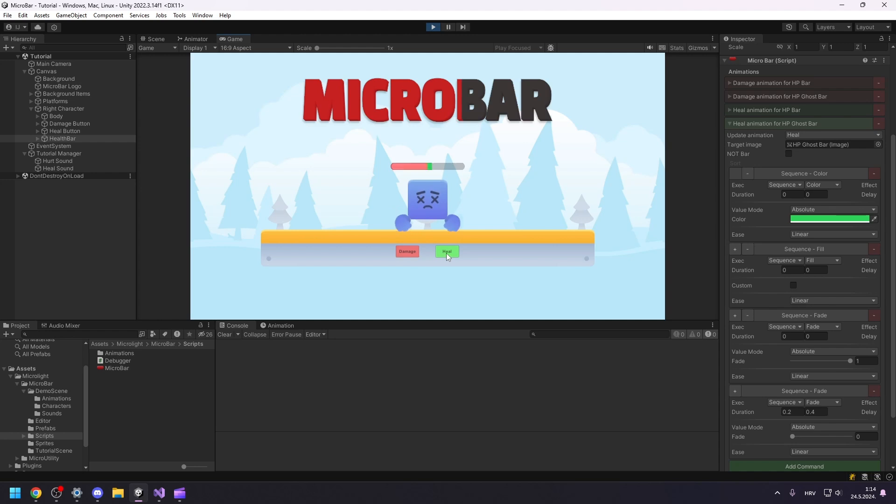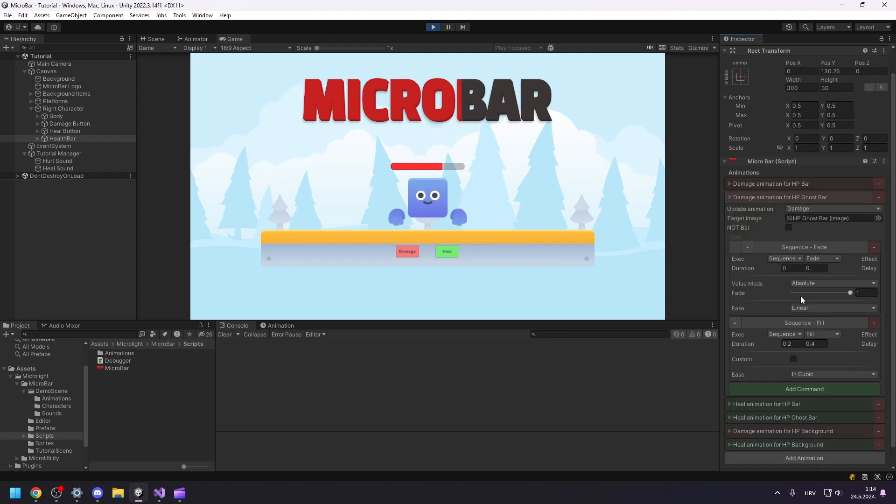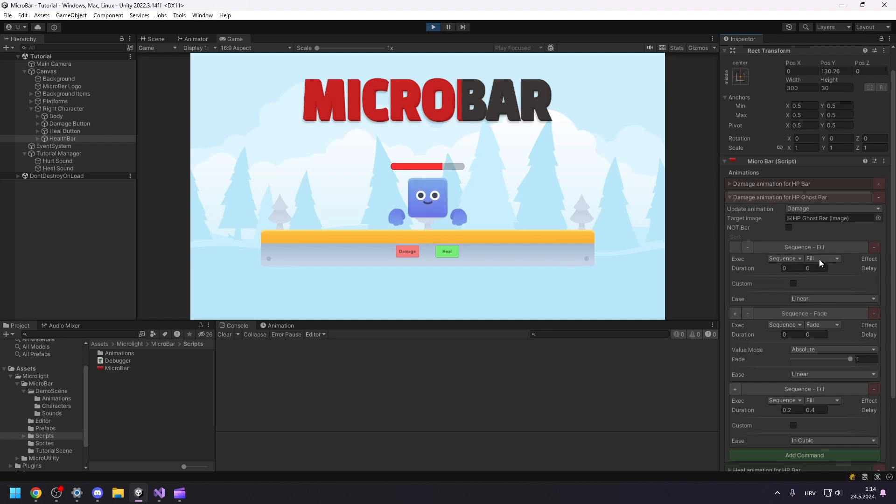It looks great, but it seems the color persists in the damage animation as well. That's because the damage animation never changes the color of the bar. So it stays green from the heal animation. Let's fix that by adding the same command to the damage ghost bar animation but with the white color.